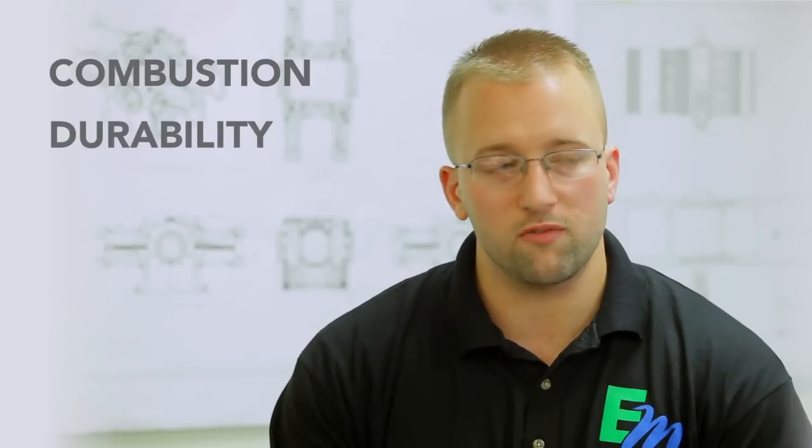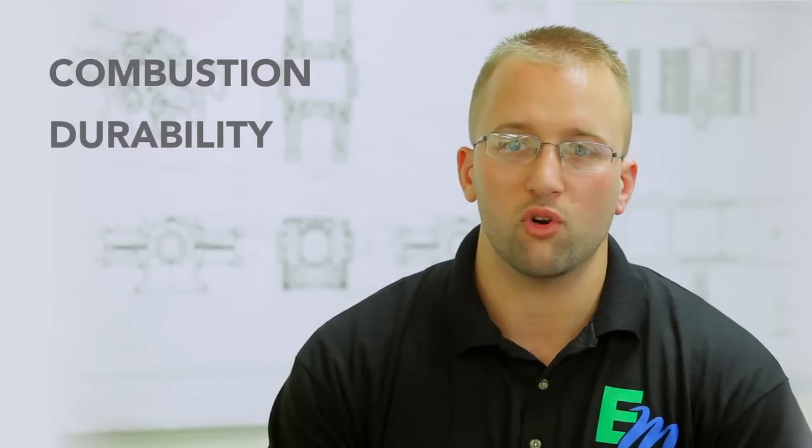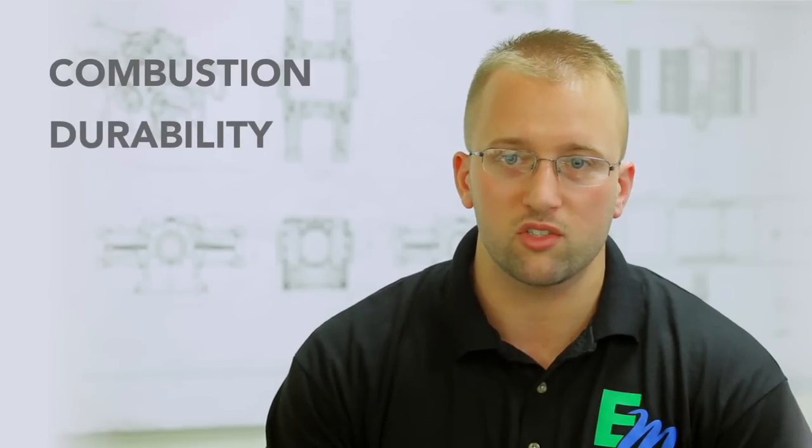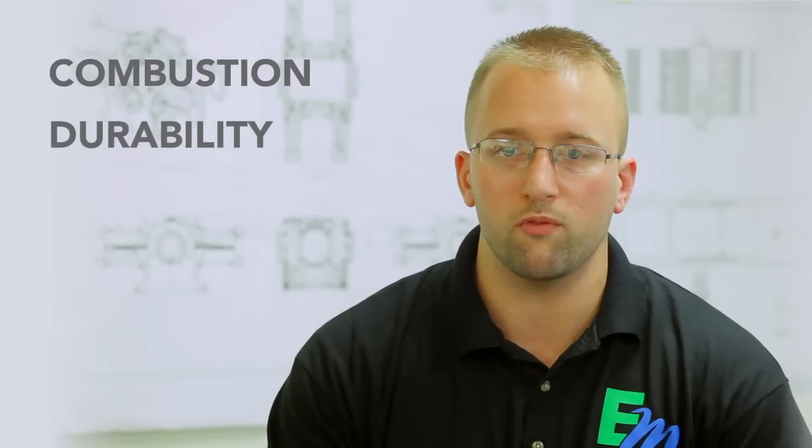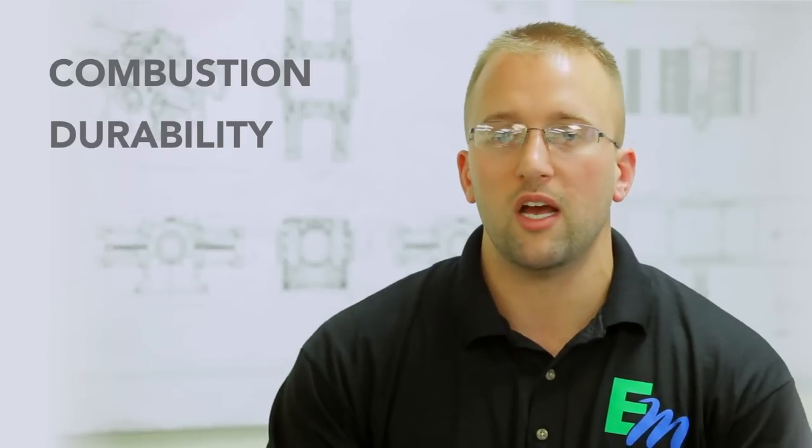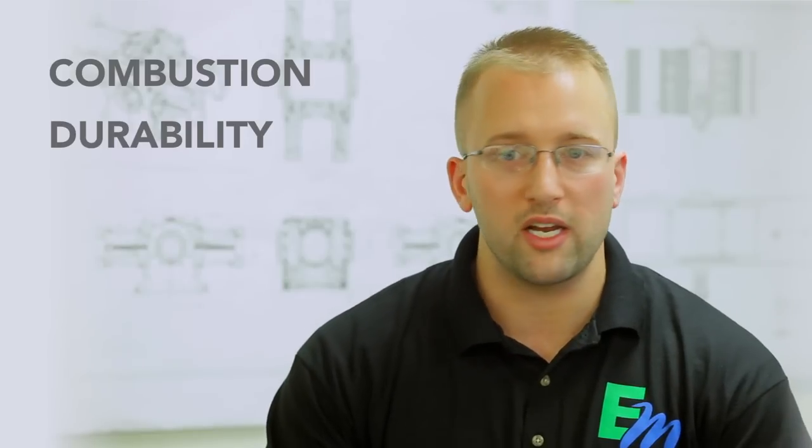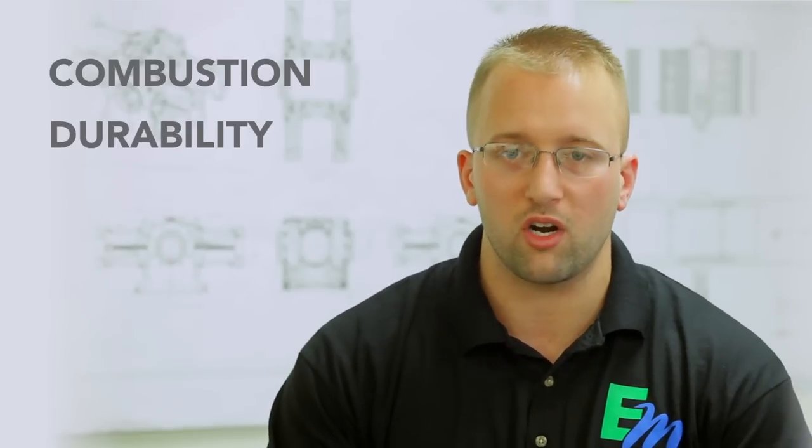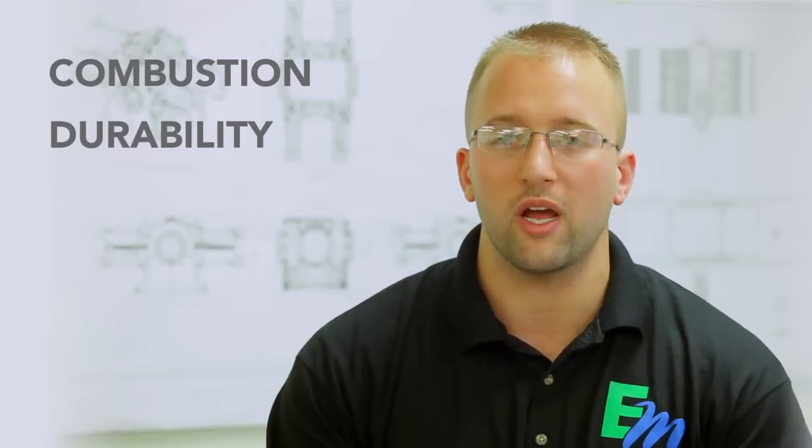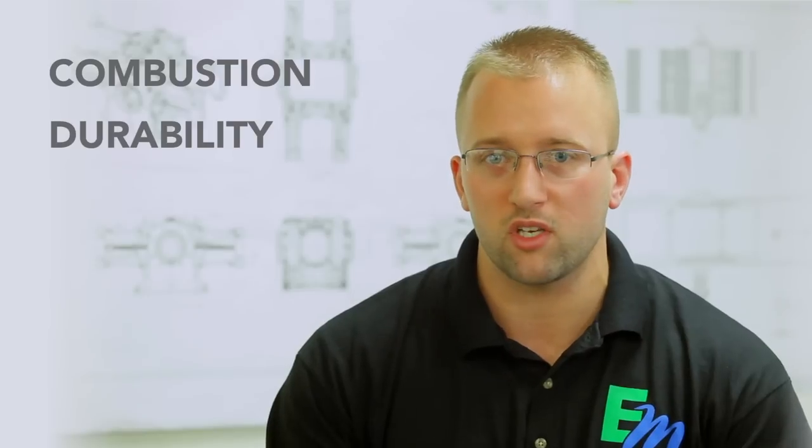It allows us to validate mechanical durability of the engine, so we're able to validate from a mechanical level how robust the rotating components are and how robust the actual engine structure is.